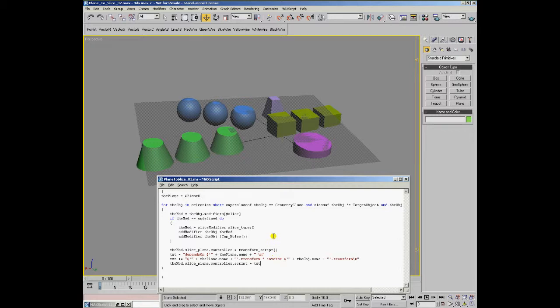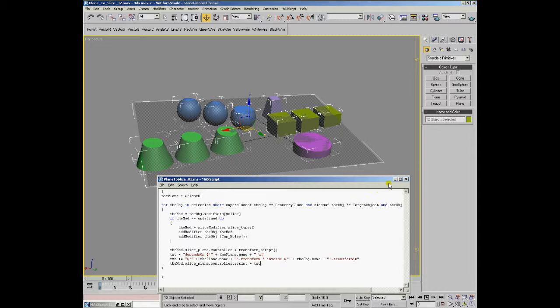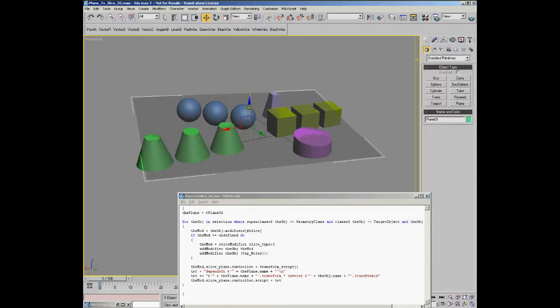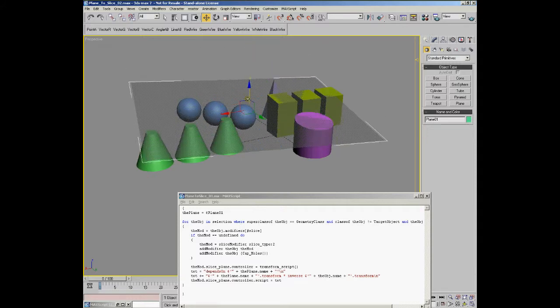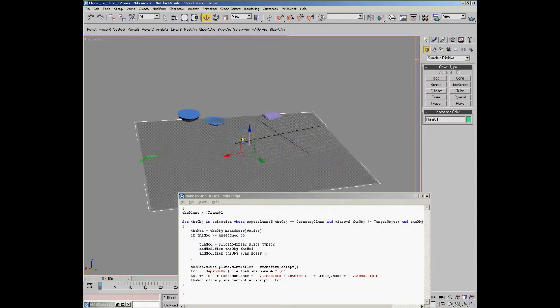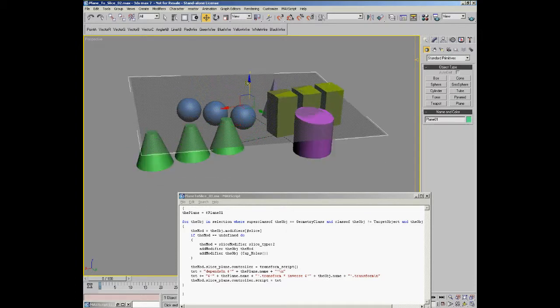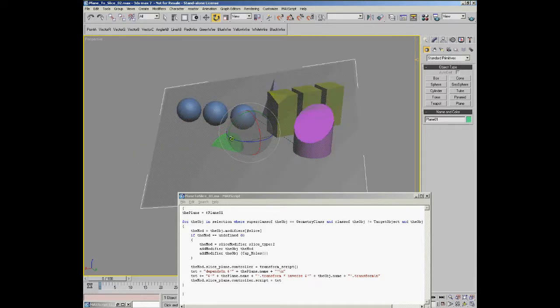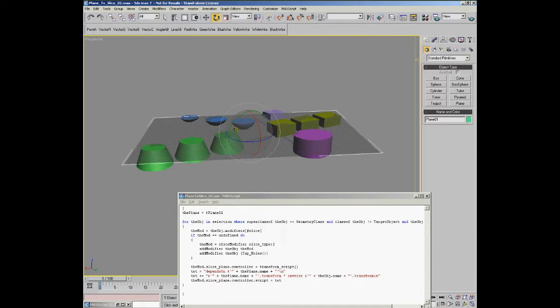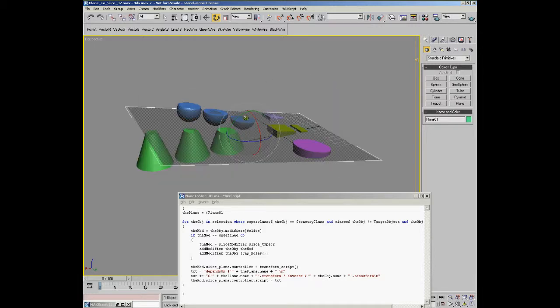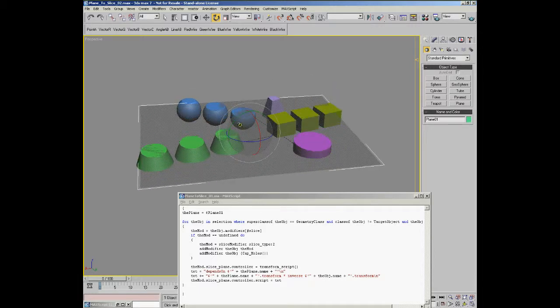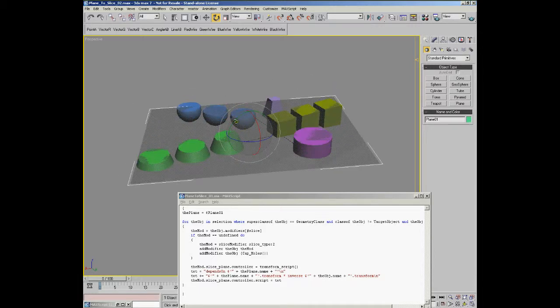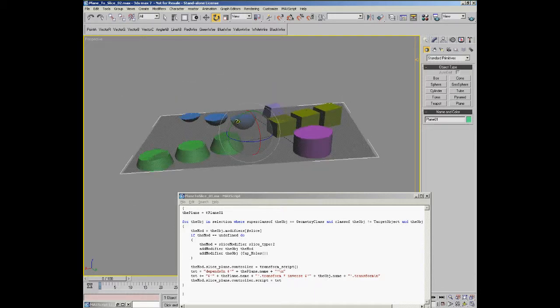At this point, we should be able to select all the objects in the scene, evaluate the script, and now select the plane and start moving it through the scene. Now we have a single plane that defines a slice plane that is universal to all the objects that we processed. We could rotate it, we can move it, and every object that has the slice modifier applied is going to update instantly.